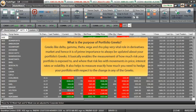What is the purpose of using Portfolio Greeks? Greeks like Delta, Gamma, Theta, Vega, and Rho play a very vital role in the derivatives market, and hence it is of prime importance to always be updated about your portfolio Greeks. It basically enables the measurement of how much risk your portfolio is exposed to and where that risk lies with movements in the price, interest rates, or volatility. It also helps to measure exactly how much you need to hedge your portfolio with respect to the change in any of the Greek factors.